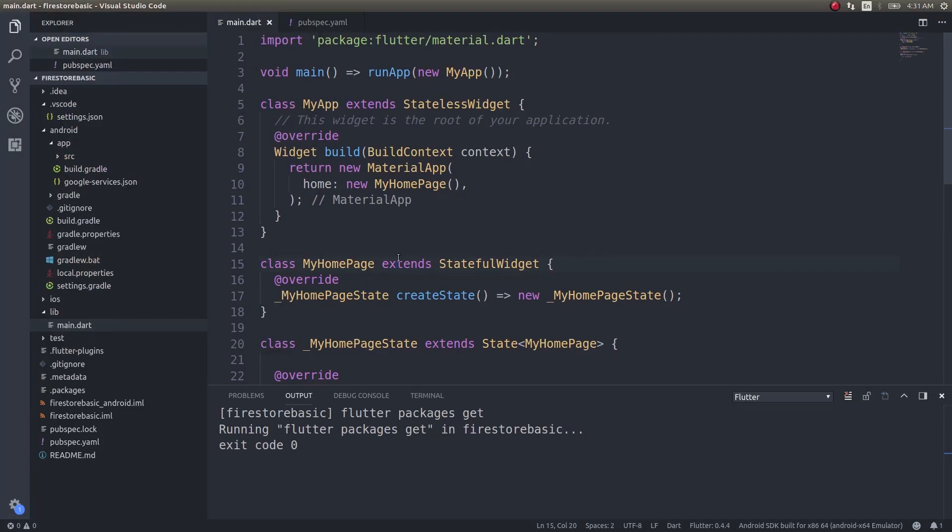In our last video we saw how to configure your Flutter application to use Firestore. In this video we will see how to create a simple collection and document inside that collection with some data, and how to access that particular document from your Flutter application.